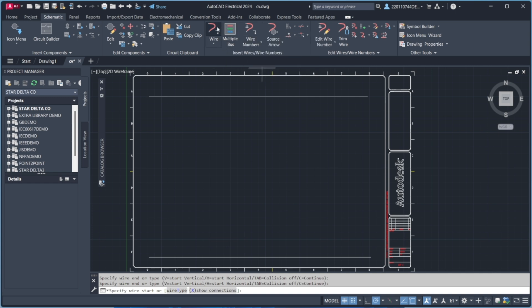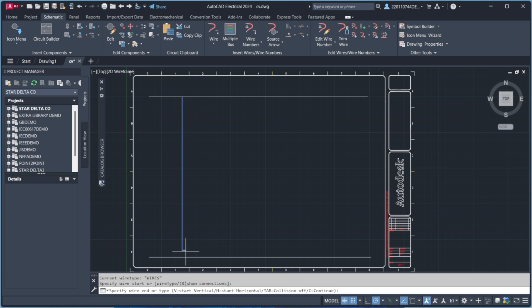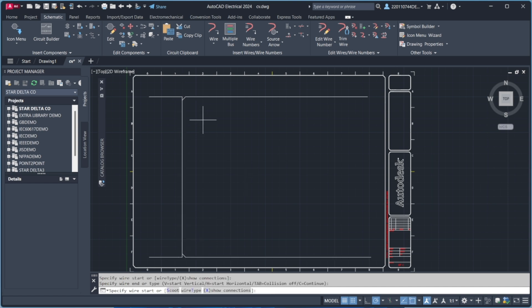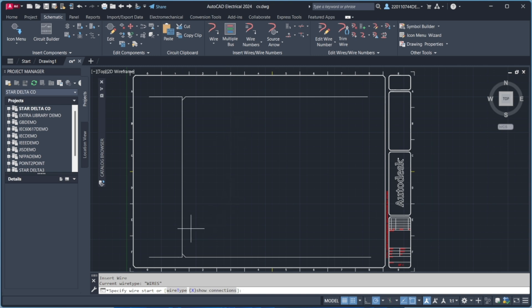Now, we'll start by creating the wire layout. I'll be adding the power and control wiring step by step. Make sure you follow along carefully. Use the wiring tool to draw straight, clean connections. Proper wire routing is essential for a neat and professional design.